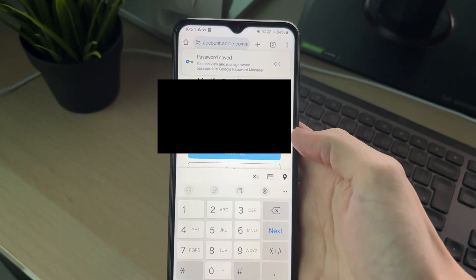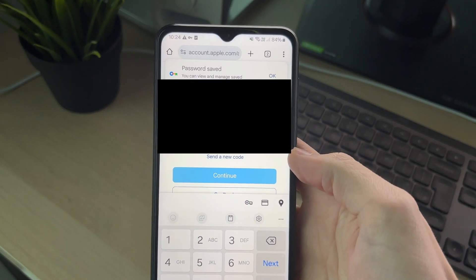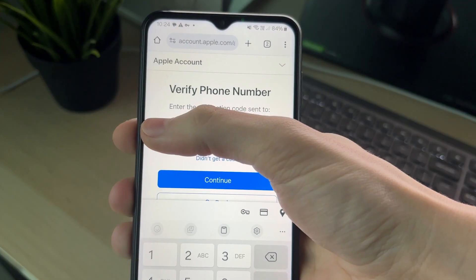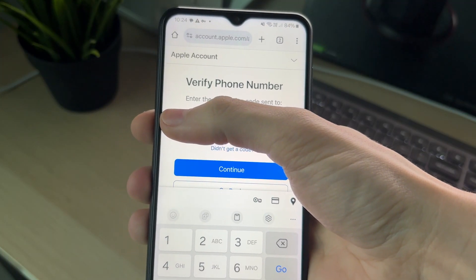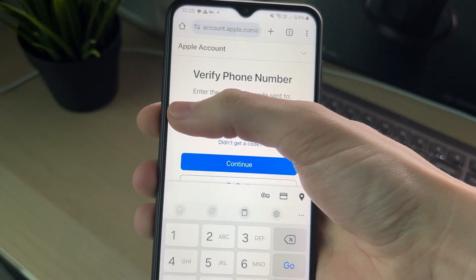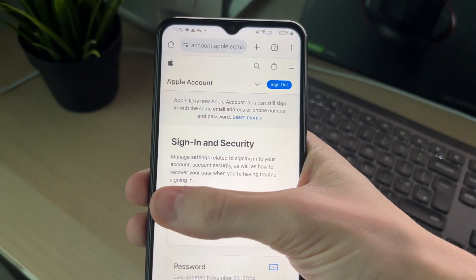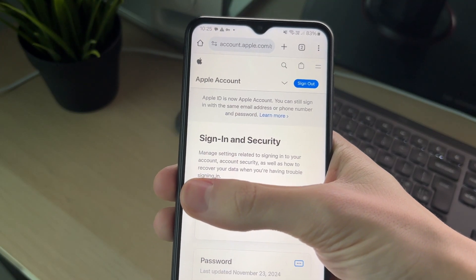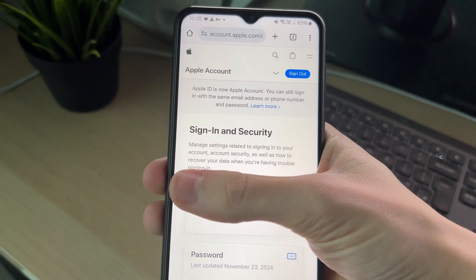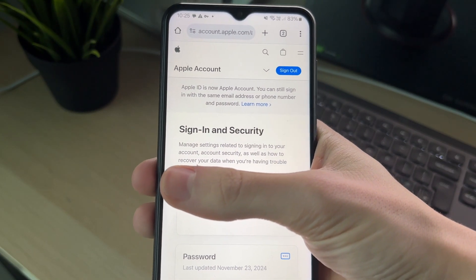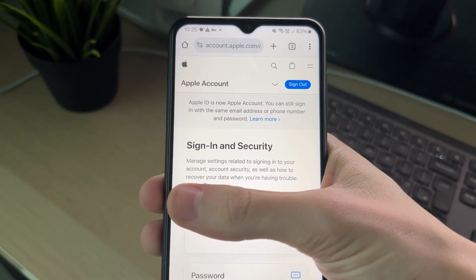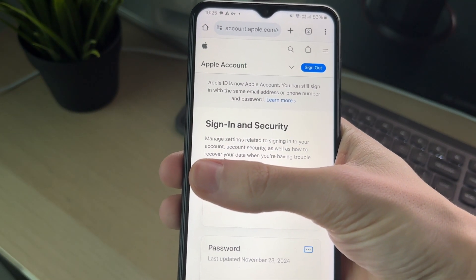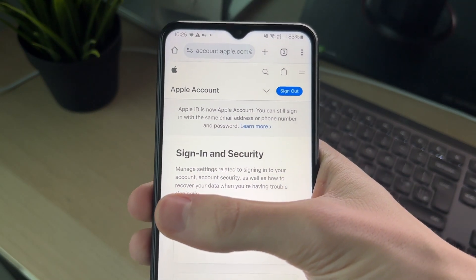To start the process, you're going to be sent a code which you need to enter. You'll also get sent a code to the phone number you entered, so go ahead and type that in. And just like that, you've now made an Apple ID, also known as an Apple account. You can then use it on Apple devices to download apps and do more things as well.